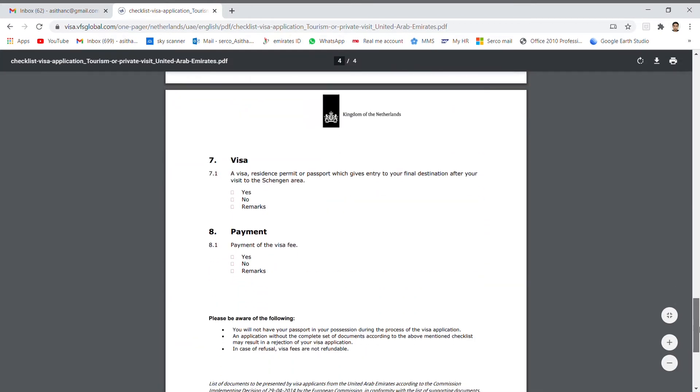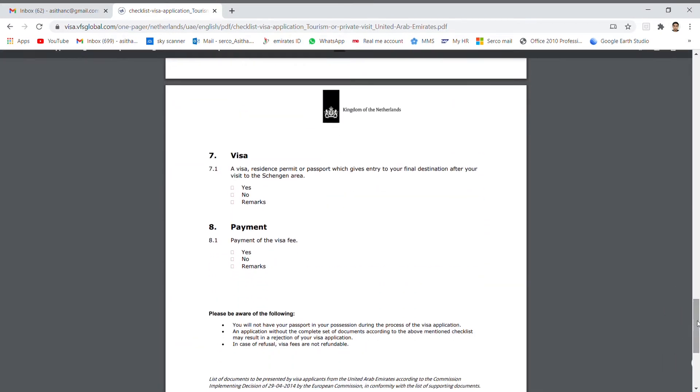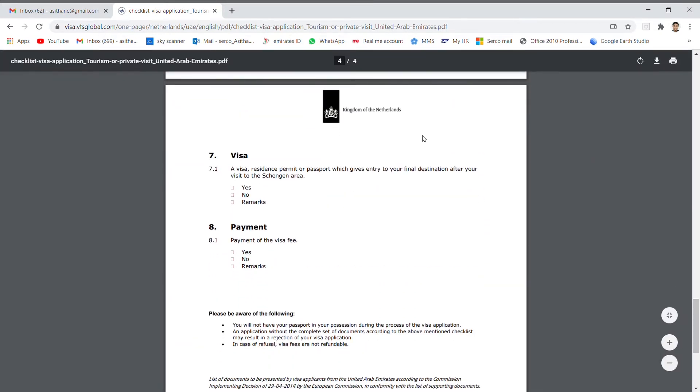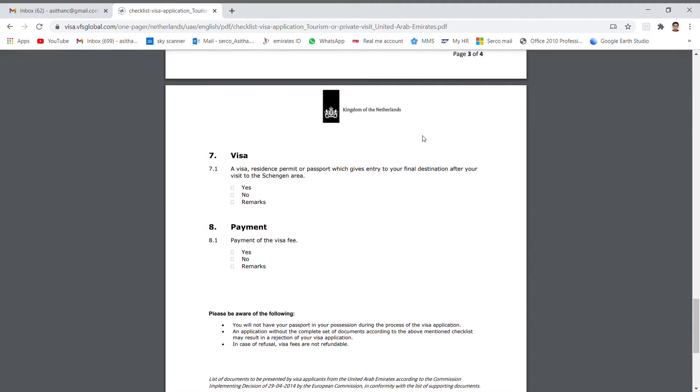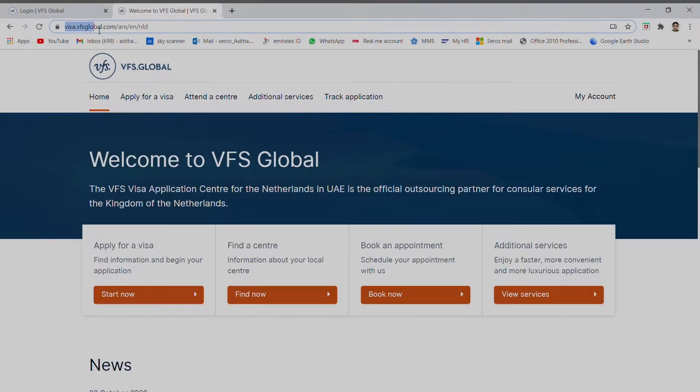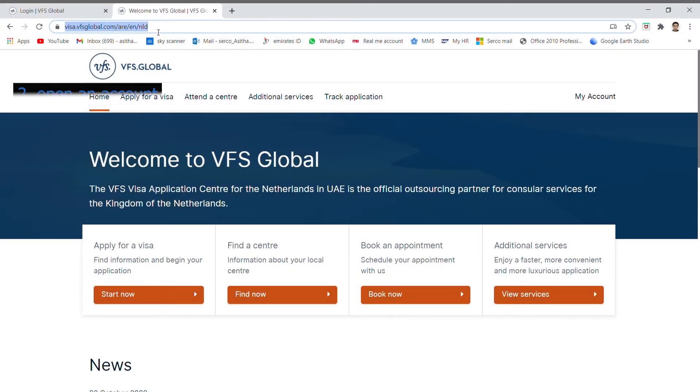Number 7 is visa. It means after you visit, you need visa as final destination, same like UAE visa. Number 8 is payment. It means visa payment. When you go to submit your document, same time you can make the payment. So this is the checklist. If you are able to fulfill these details, you are eligible to apply visa. Let's see how to open an account.